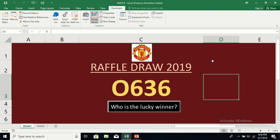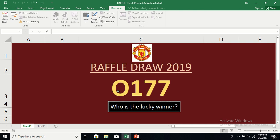Hello viewers, welcome to my tutorial. Today I'm going to show you how to develop a raffle draw application using Excel VBA. Here we have a raffle draw application for Manchester United Football Club for the year 2019. We'll display the lucky numbers or winners using an Excel VBA command button. Let me demonstrate first, and after that we'll see how to develop it step by step.